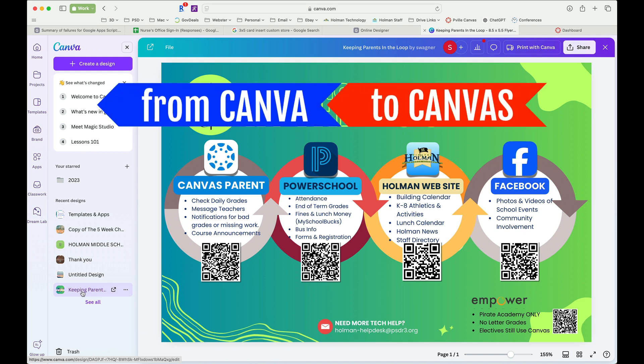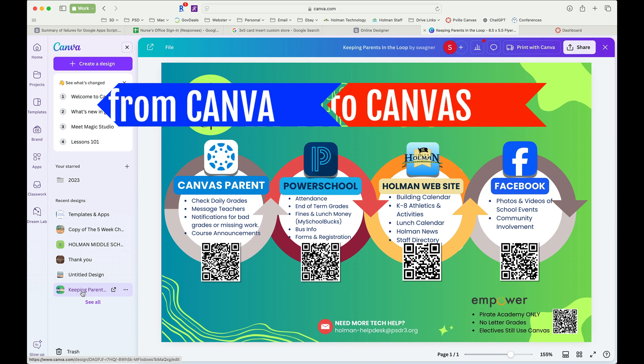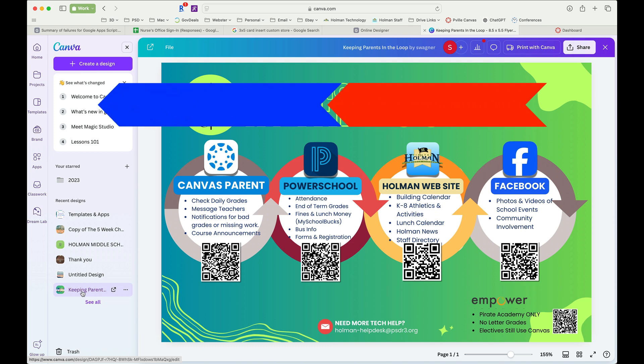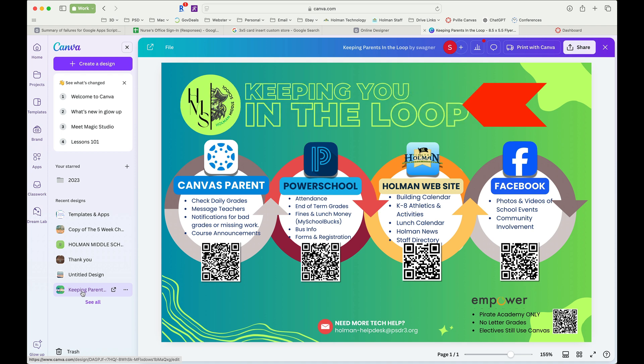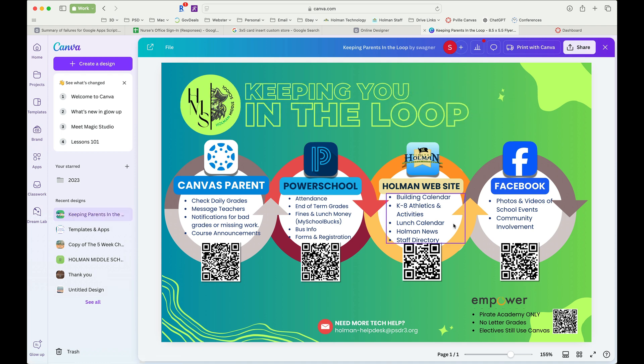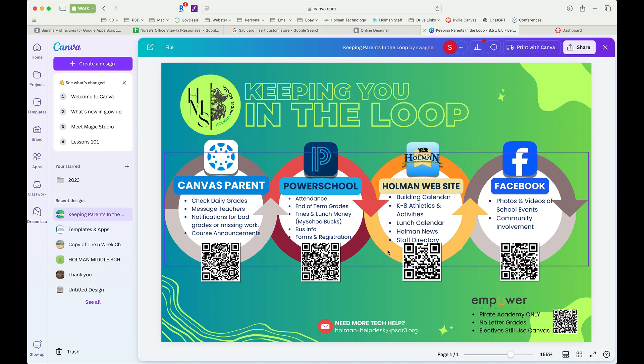Let's say you've created a template in Canva that you want to share with your students in Canvas, and you want each one of them to get their own copy. This is how you set that up. The first thing I need to do is create that template in Canva, so I'm going to do that by just creating a plain document the same way I would create any other.